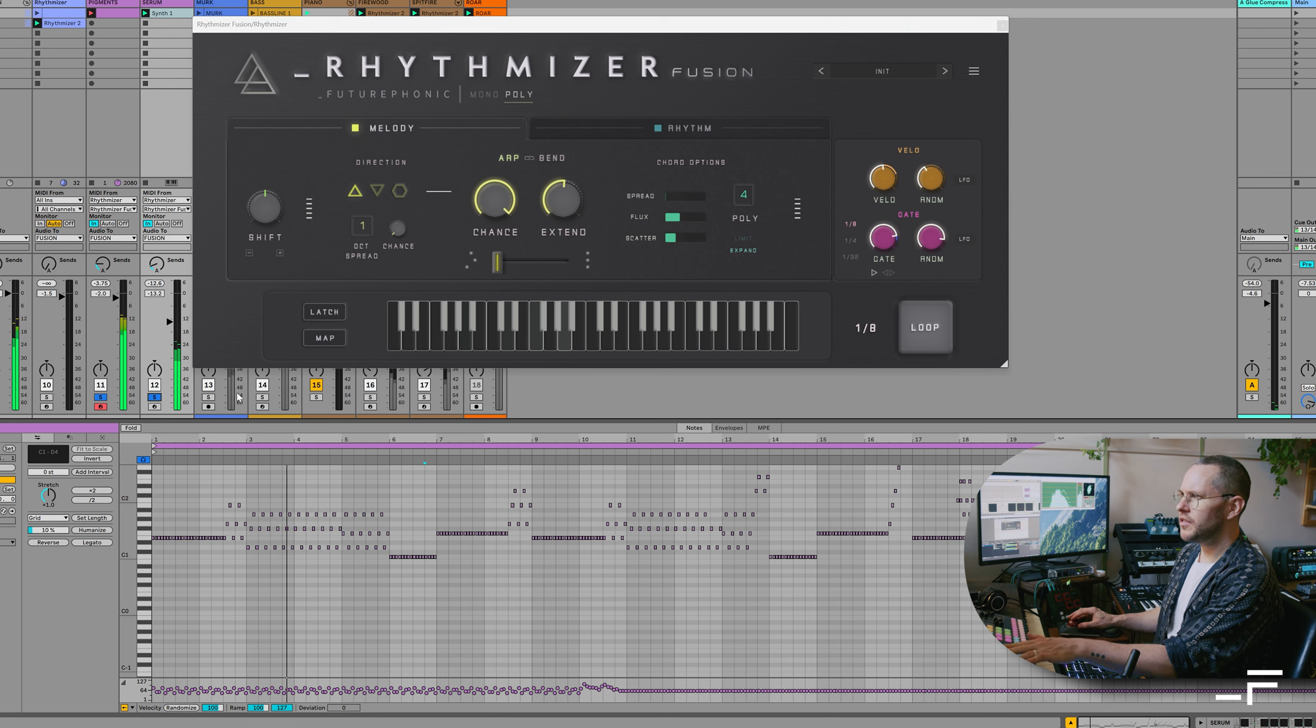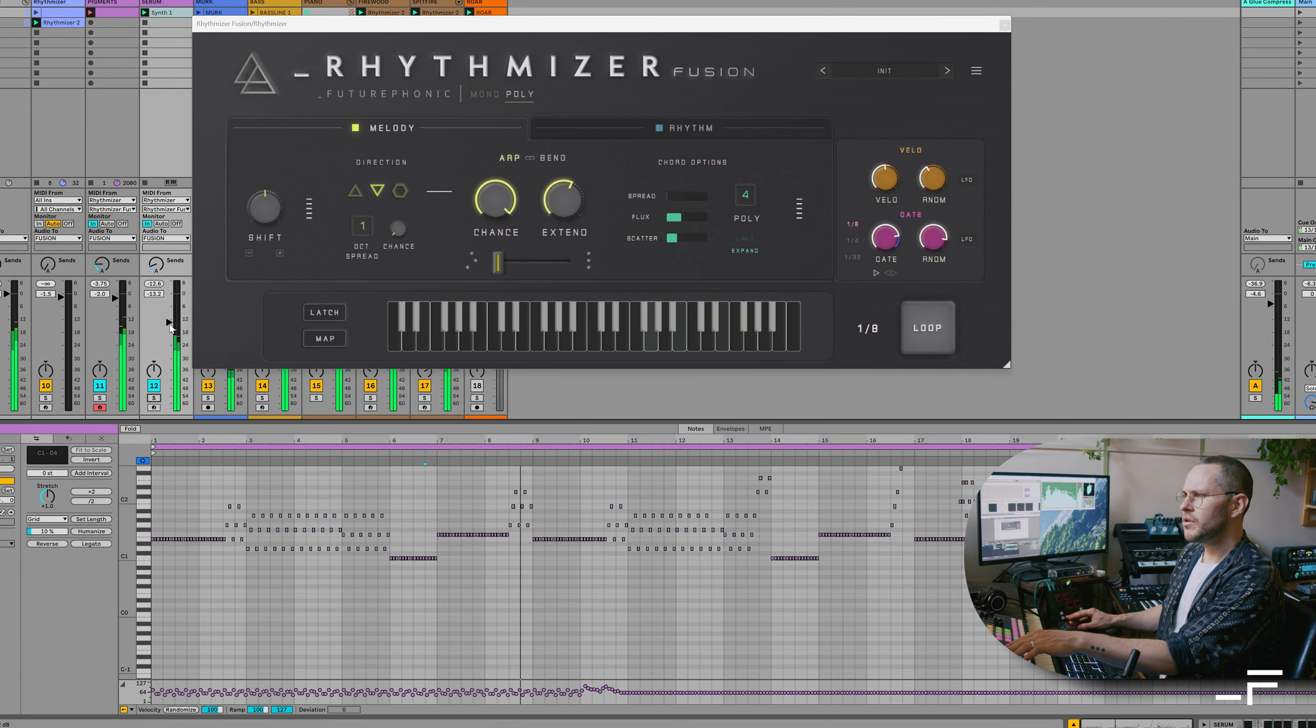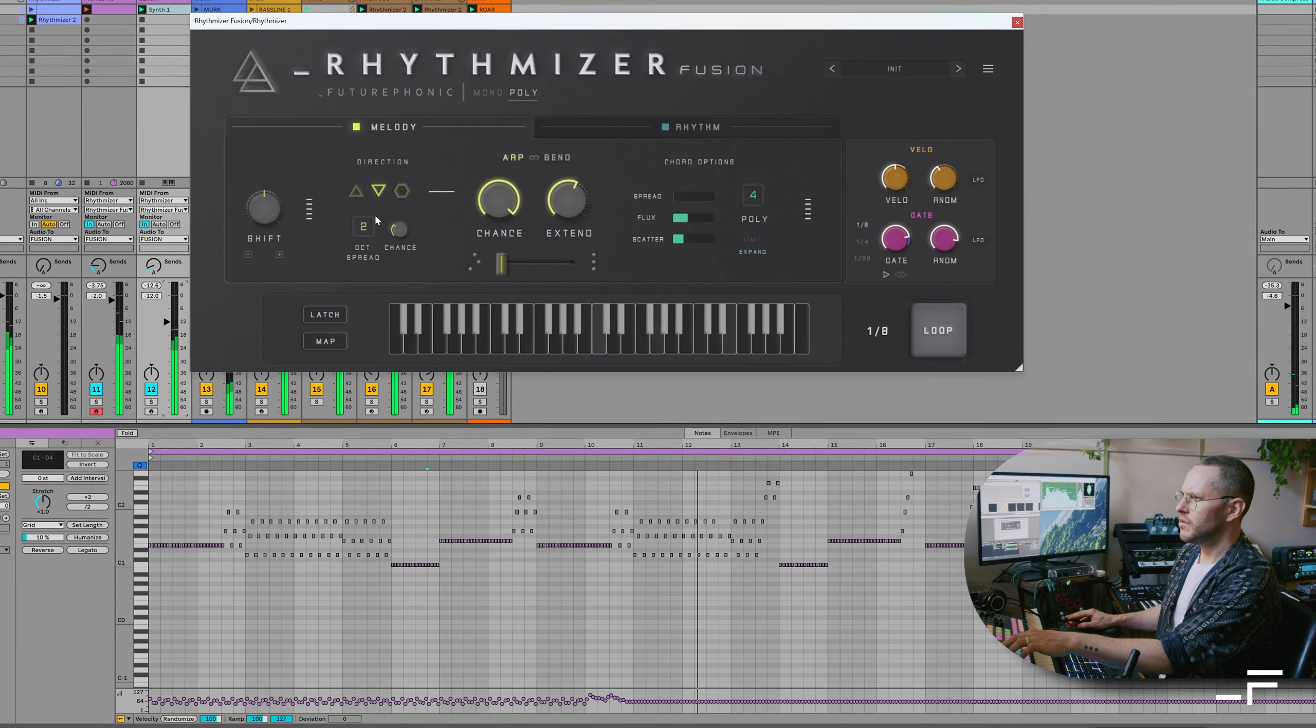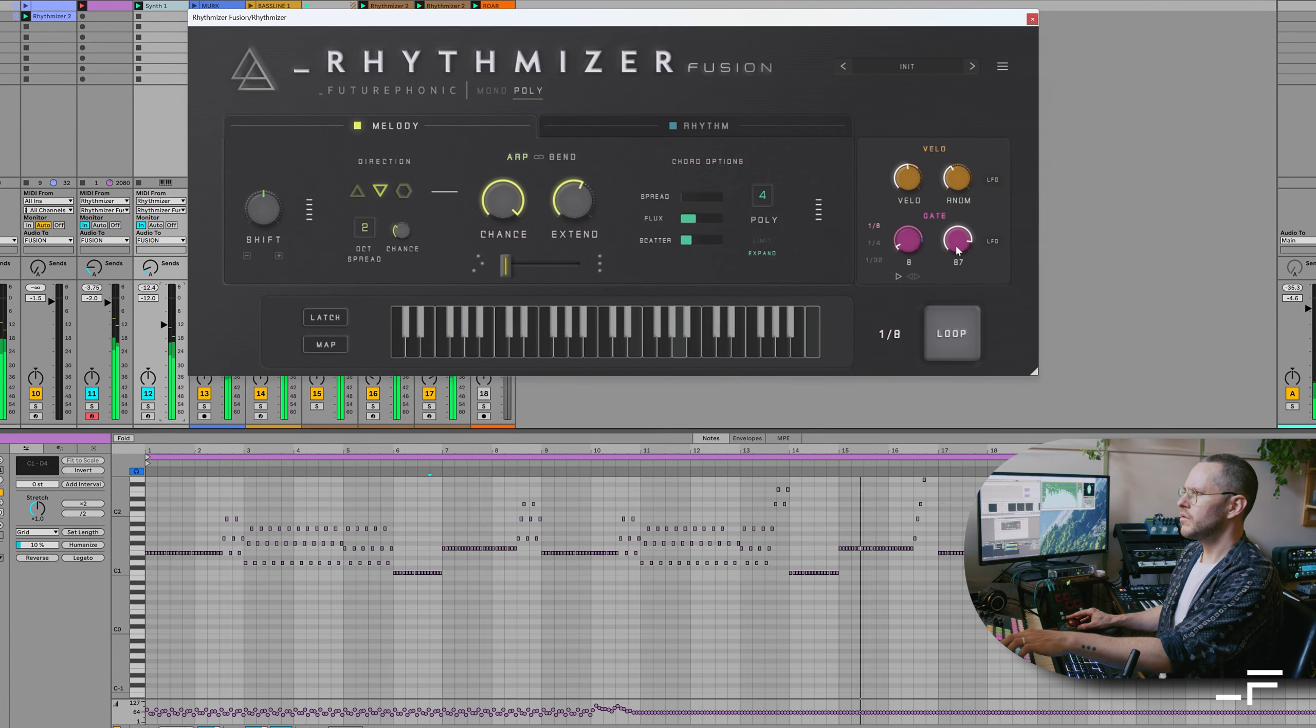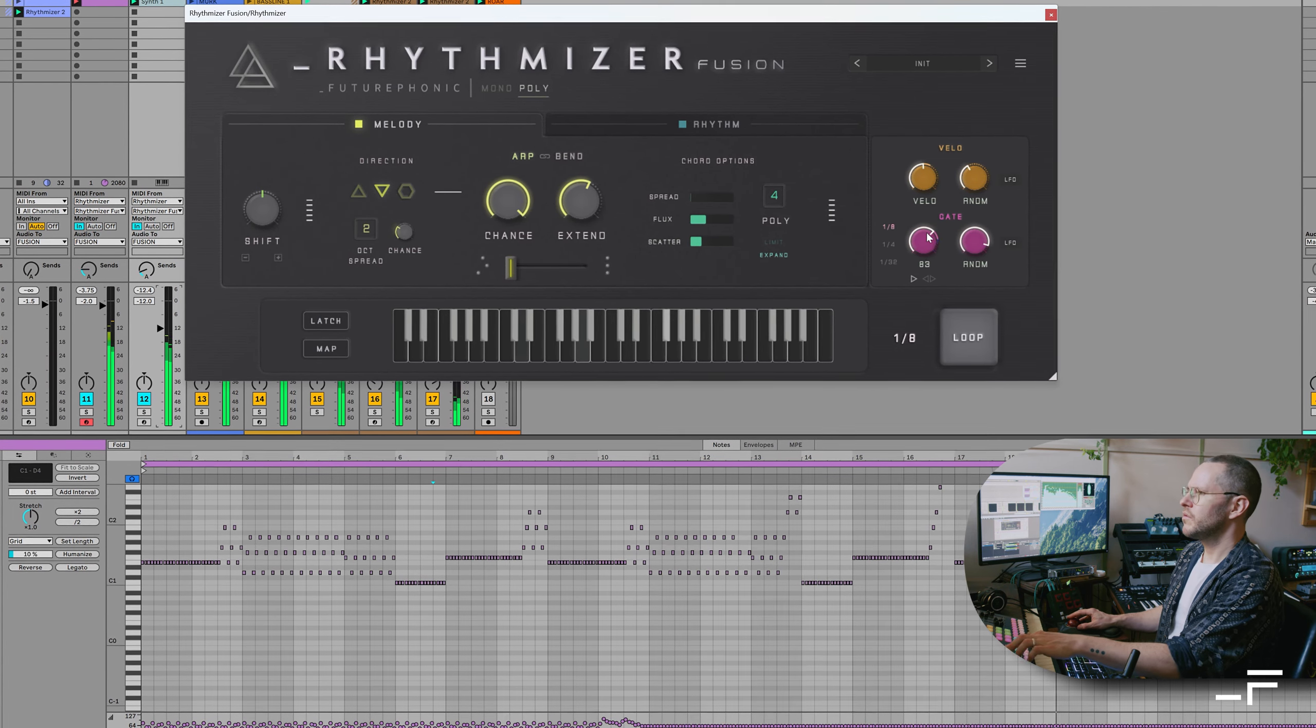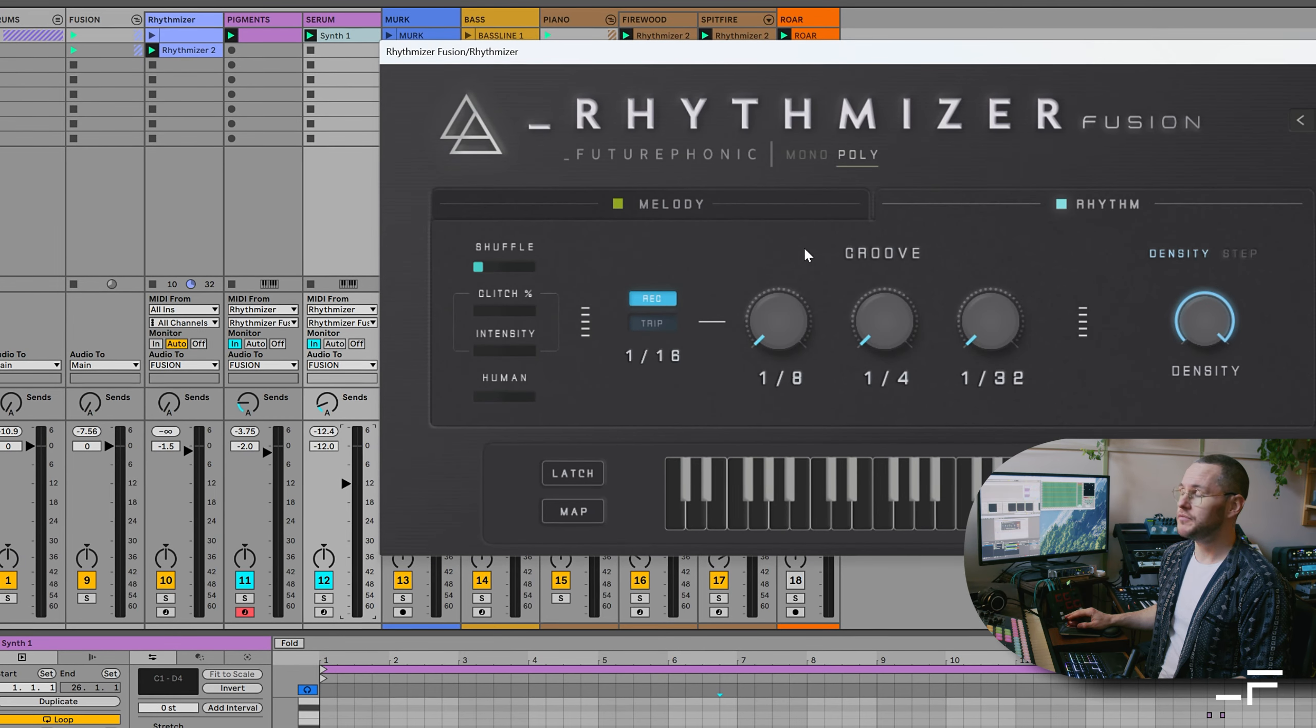Bring in our other synth. We do a deep dive on this poly section. For now, let's head to our rhythm tab and check out the new glitch control.